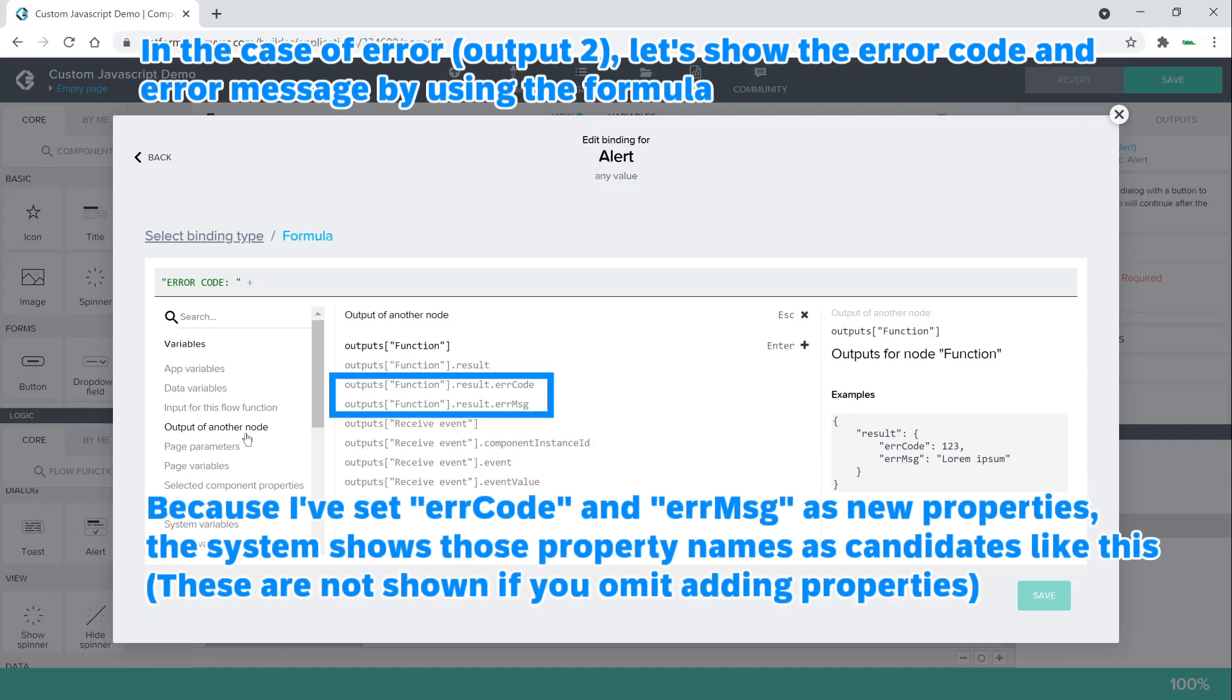Because I've set error code and error MSG as new properties, the system shows those property names as candidates like this.